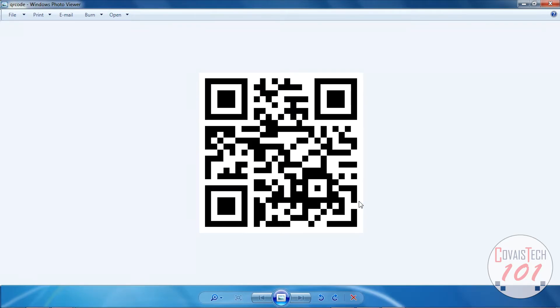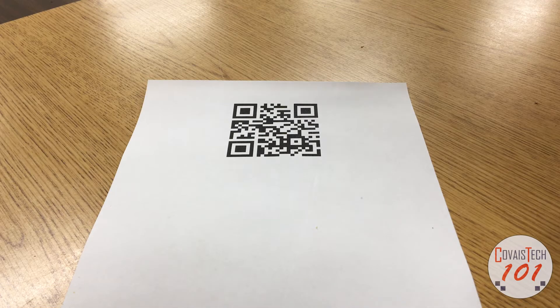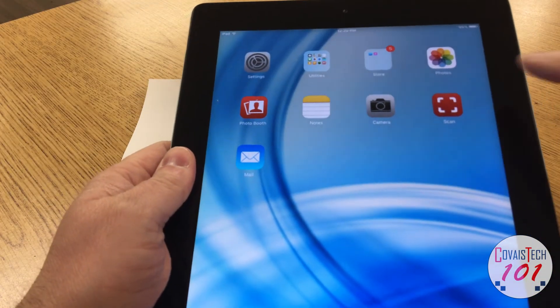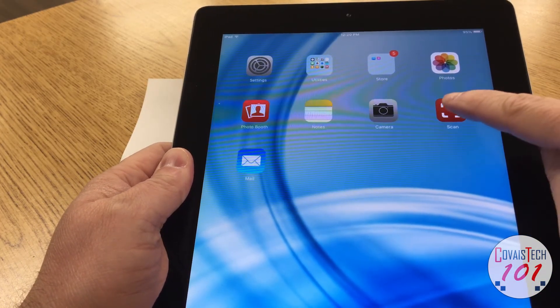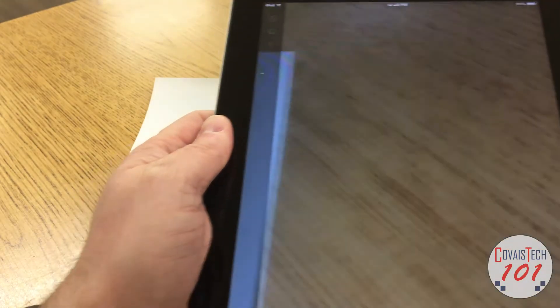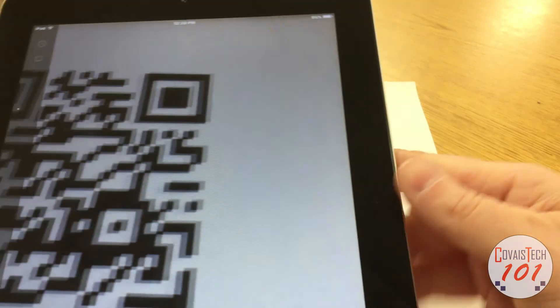All right. Let's print out this code and see what happens. So I'm taking my iPad here and I'm opening up the scan app. You can find these apps on Google Play or the App Store. They're free.